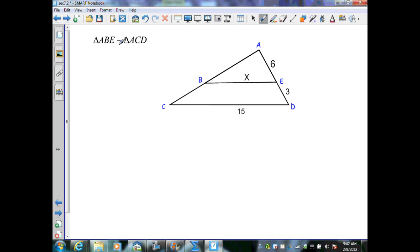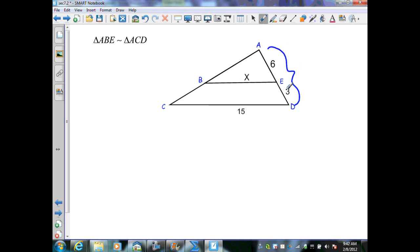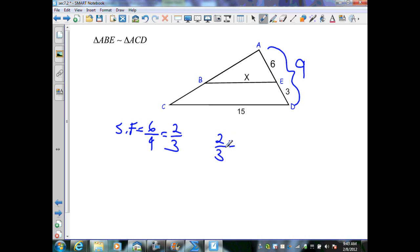On this figure, triangle ABE is similar to triangle ACD — a small inserted triangle similar to the larger exterior triangle. I need a scale factor. AE corresponds to AD: AE equals 6, and AD equals 6 plus 3, which is 9. So the scale factor is 6 over 9, which simplifies by dividing by 3 to give 2 over 3. Using that scale factor — small over large — x over 15 gives 3x equals 30, so x equals 10.